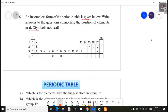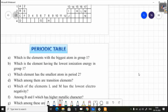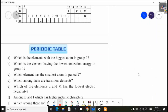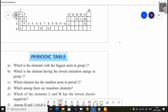Next question: an incomplete form of the periodic table is given. Write answers to the questions based on the position of elements in it. First question: which is the element with the biggest atom in group 1? In group 1, from top to bottom the size of the atom increases. So D, at the bottom, is the biggest atom. The answer is D.